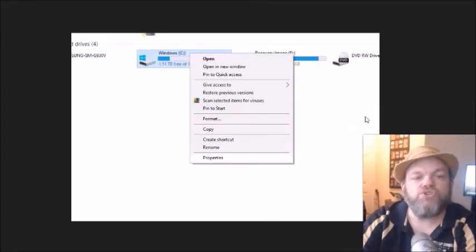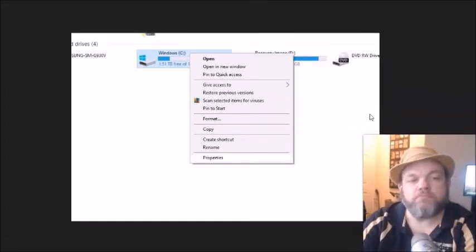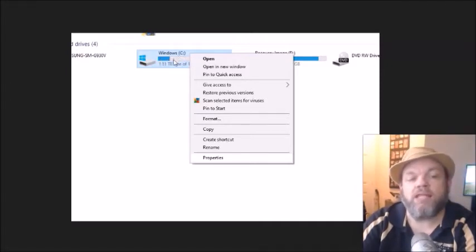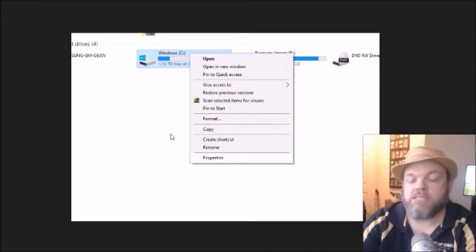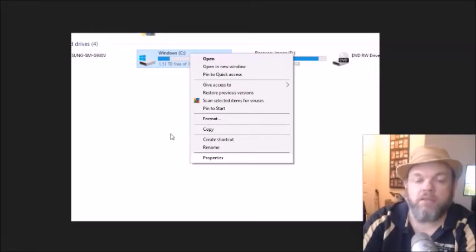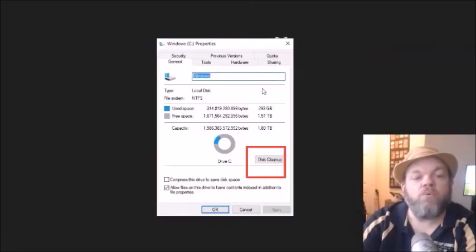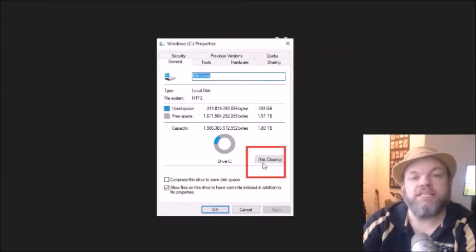What I want you to do is, while you're still there on the Windows C, I want you to right-click it, and then left-click Properties. And then from there, I want you to go down here where it says Disk Cleanup. Click on Disk Cleanup.